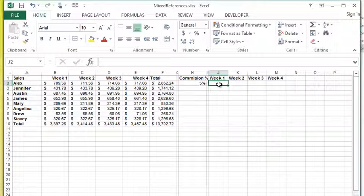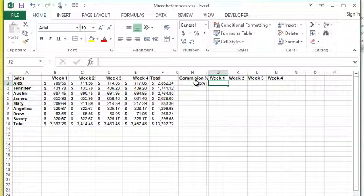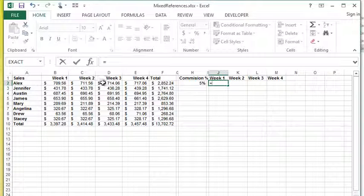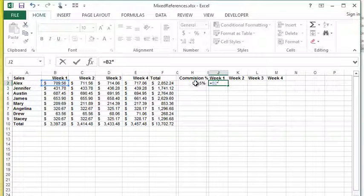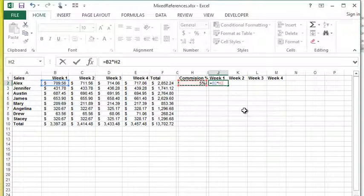In this example, the formula should basically be whatever the week one sales were, in this case for Alex, times the commission percentage that they're getting paid to calculate the week one commission amount. To do this I'm going to press equals, simply going to use my mouse here, I'm going to click this cell multiplied by this cell.